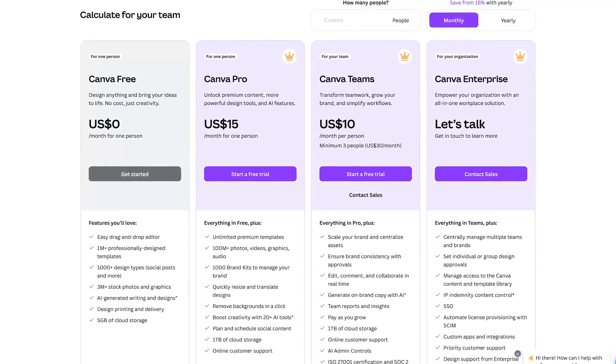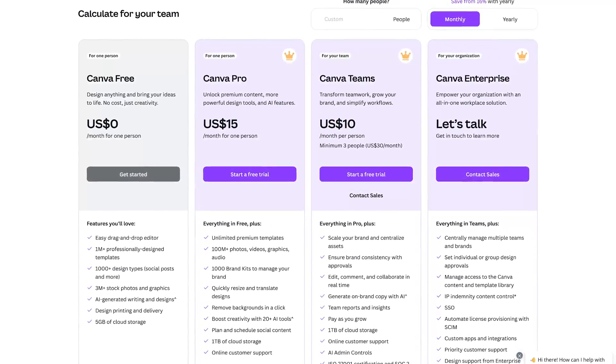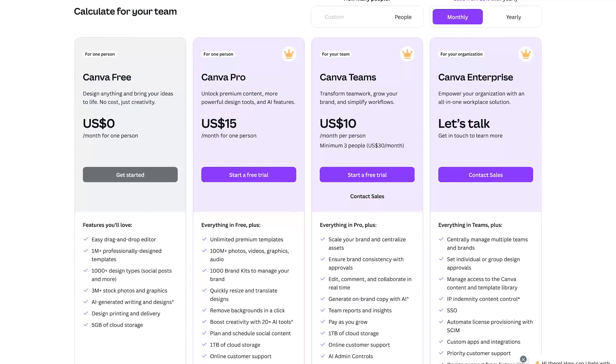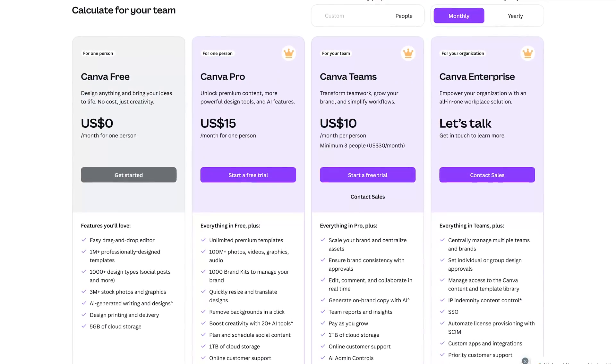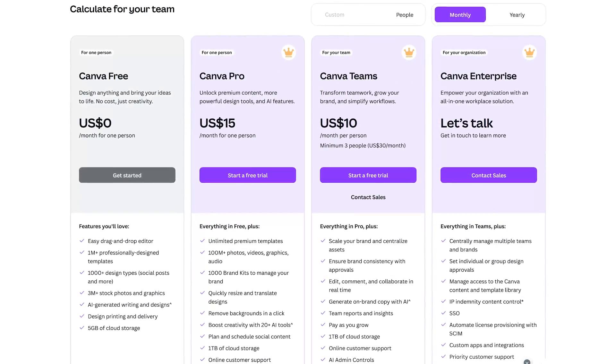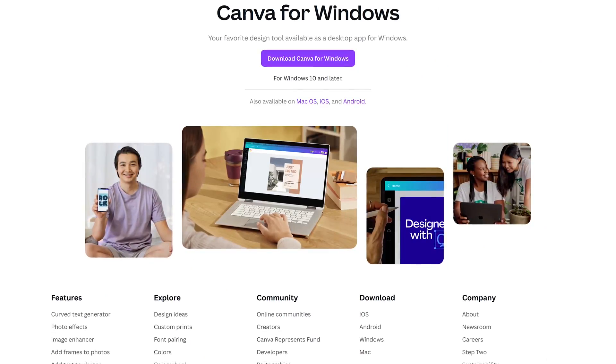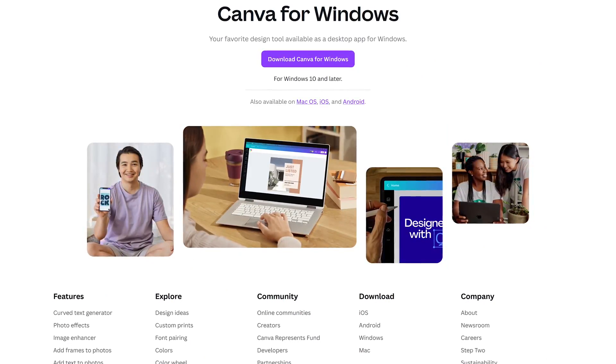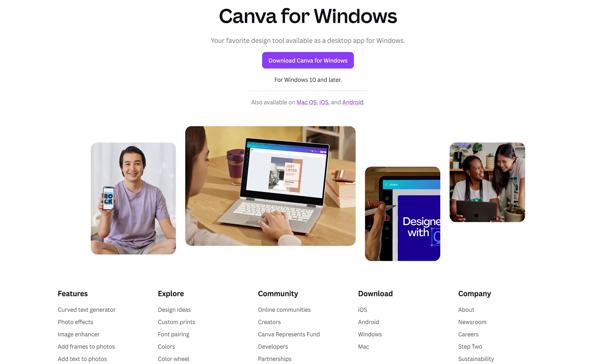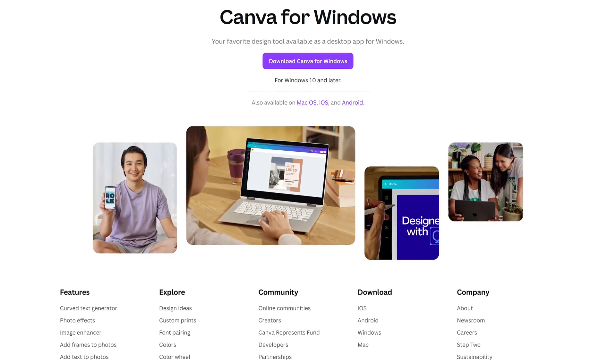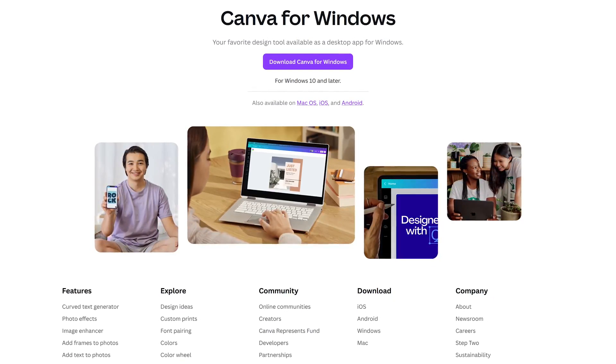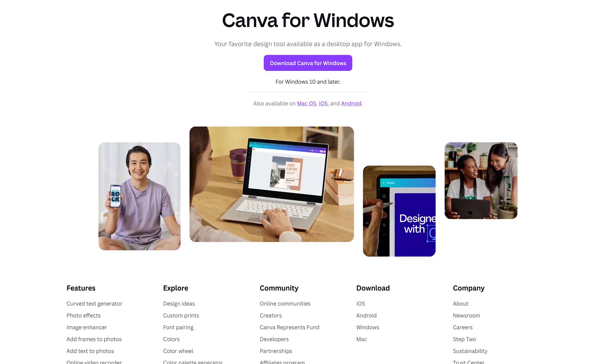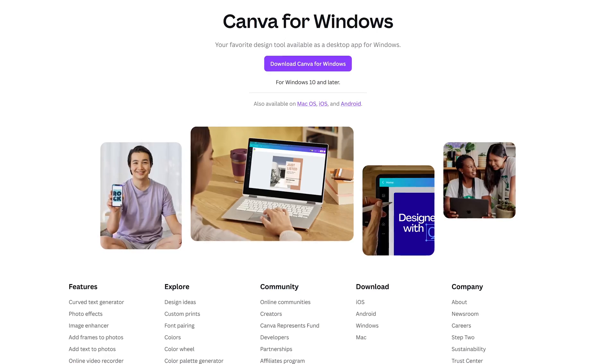Their free plan is quite generous and should be enough for many people. For additional features, their individual plan is $15 per month, and for teams, $10 per person per month. In addition to using their online web app in any browser, Canva also has desktop apps for Windows and macOS, along with mobile apps for iOS and Android.